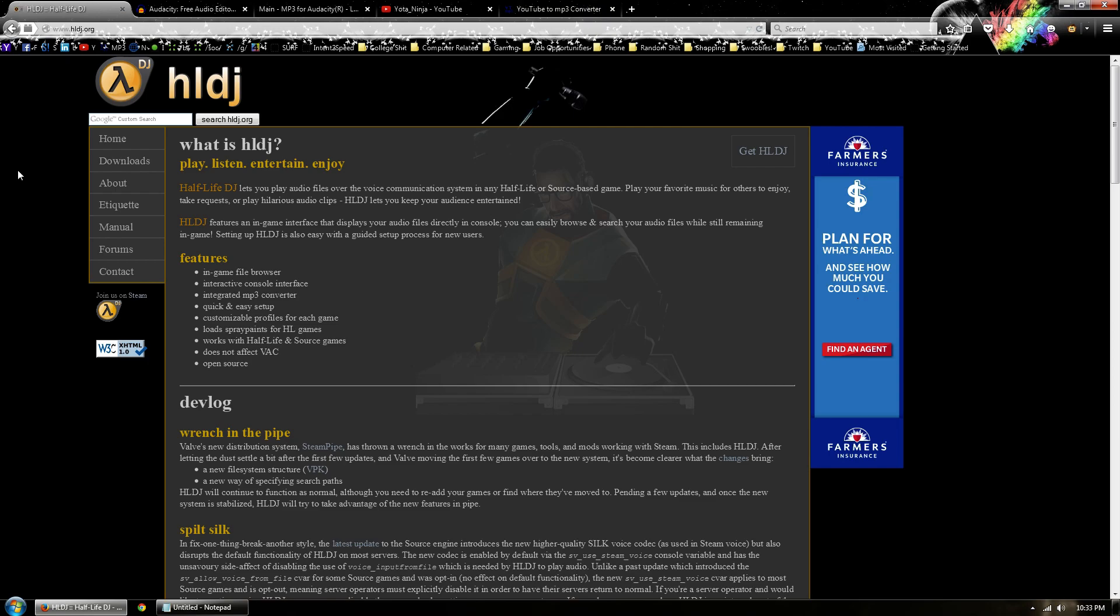Hey guys, what's going on? It's YojinDanger here today and I want to do a quick tutorial on how to install and set up HLDJ to work with your CS:GO. The first thing you need to do is go to HLDJ.org.